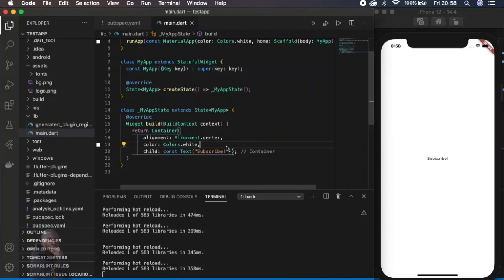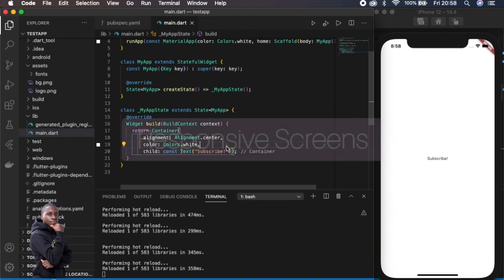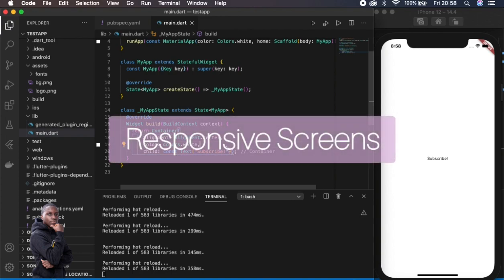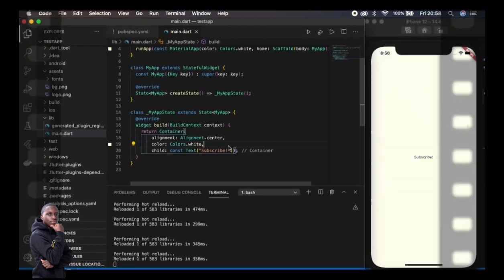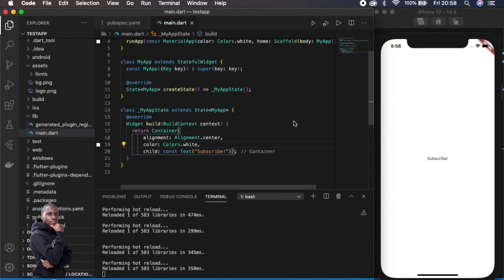Hi guys, today I'm going to show you how to create a responsive application in Flutter which responds to different screen heights and widths. So let's proceed.